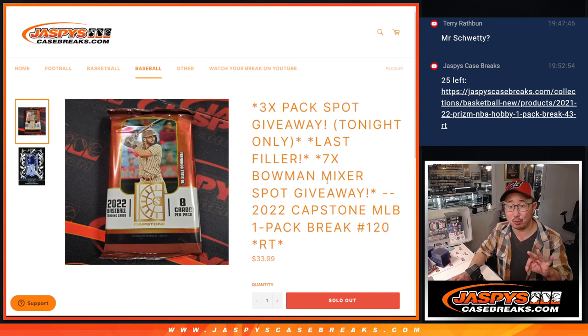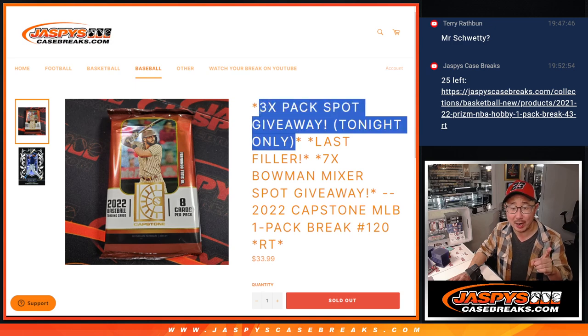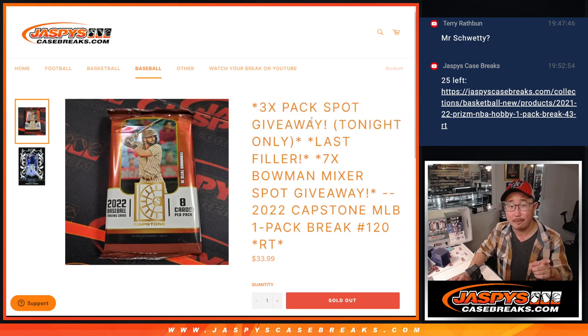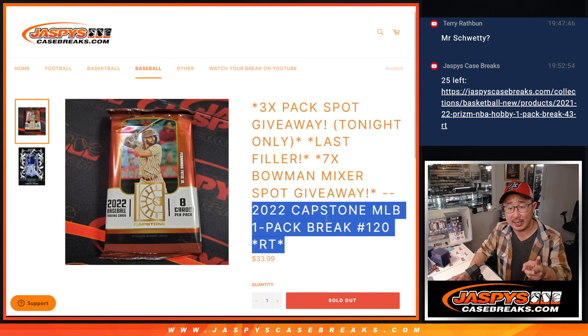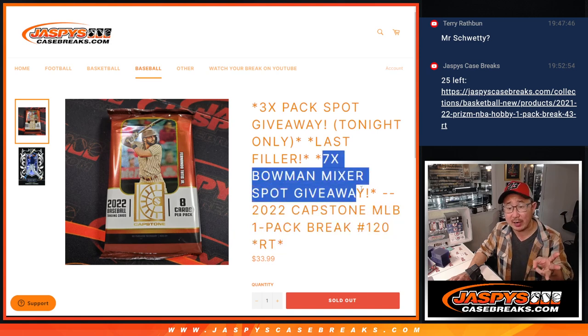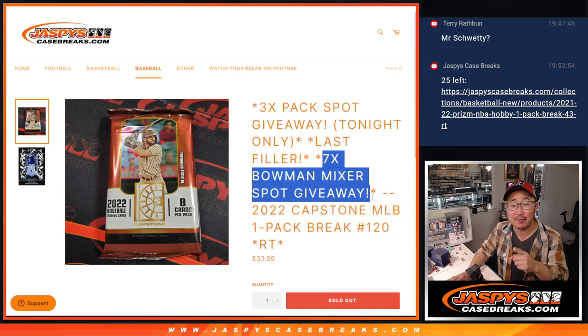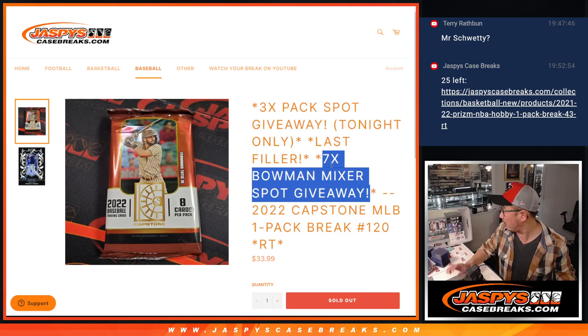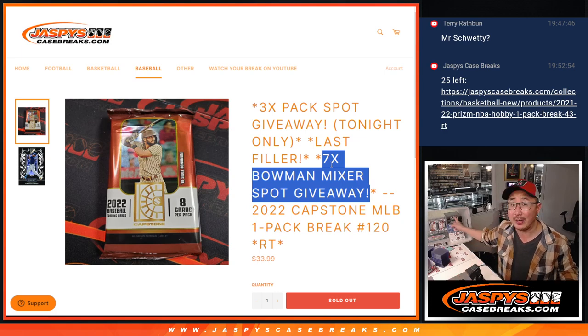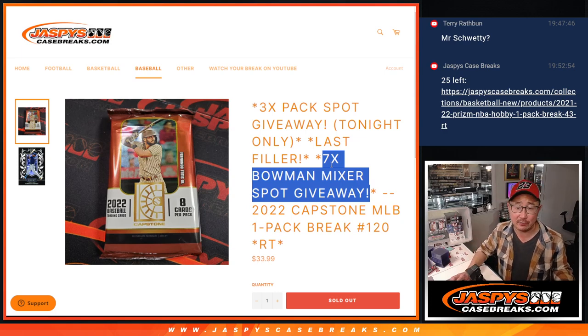A few different dice rolls happening here. First of all, we're going to give away a few extra spots in the pack break itself. Then we'll do the break itself with the second dice roll, third and final dice roll, giving away the final seven spots in that Bowman Baseball Mixer, which is coming up in the next video. Those are the boxes right there.